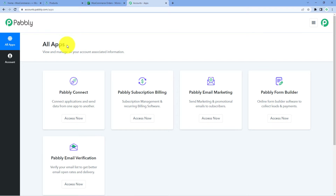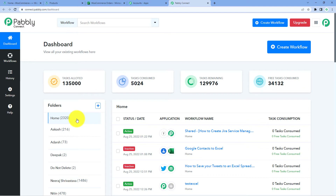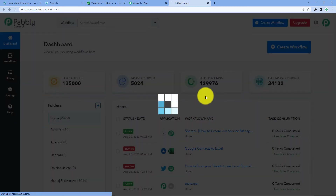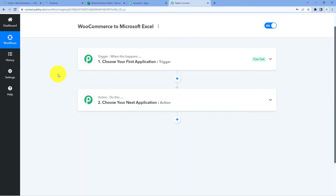After signing in, you will reach the All Apps page of Pabbly. Here we have to click on Access Now below Pabbly Connect. Now we can see that we have reached Pabbly Connect's dashboard. In this dashboard, just click on Create Workflow and give this workflow a name — for example, I would like to name this workflow as WooCommerce to Microsoft Excel. Then click on Create.